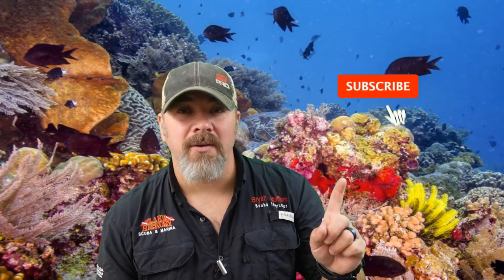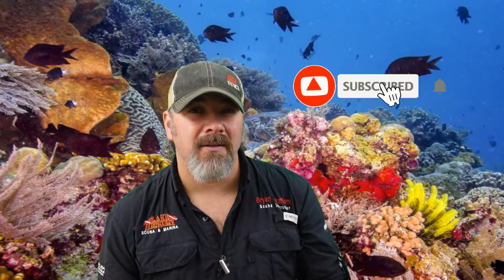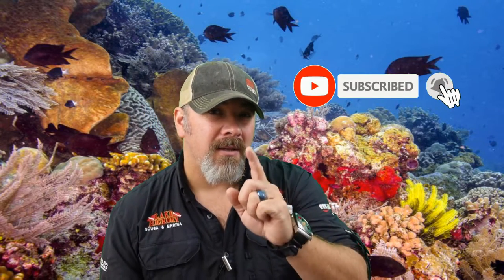What's up guys, it's Brian again from Lake Hickory Scuba Marina. If you are new to our channel, do me a huge favor and hit this little subscribe button right here and ding that little bell as well. That way you're going to be notified every time we upload new content.